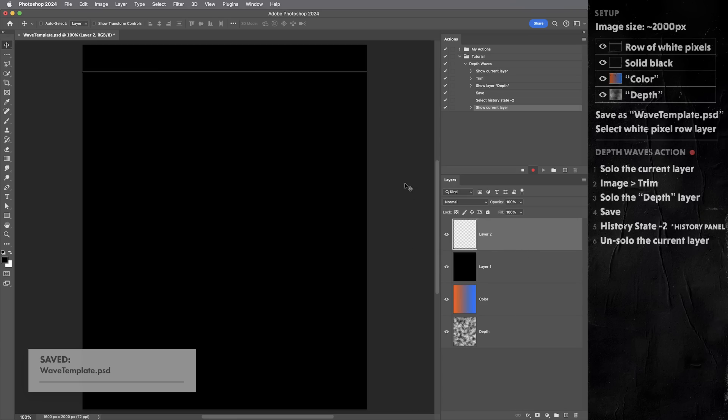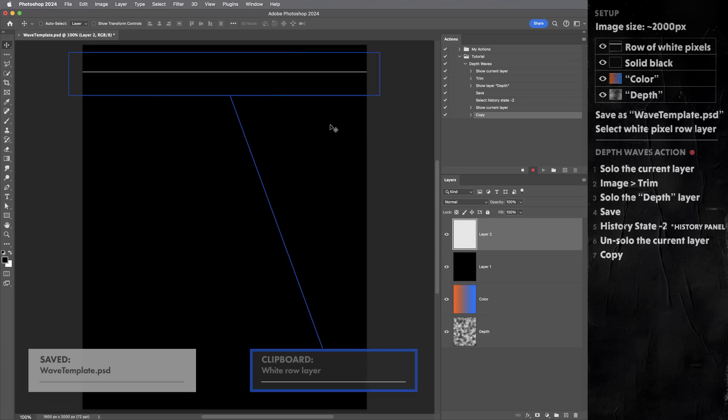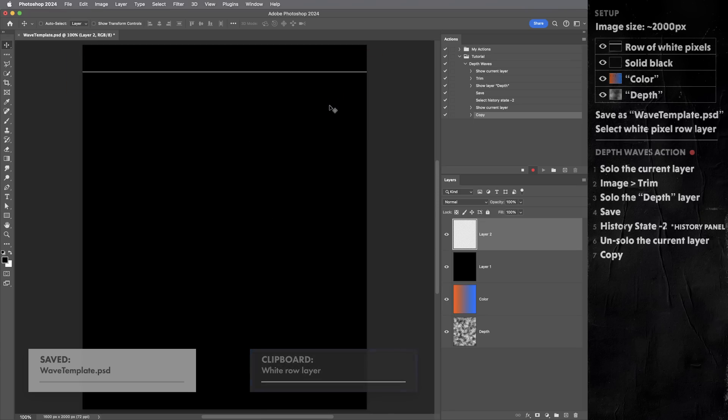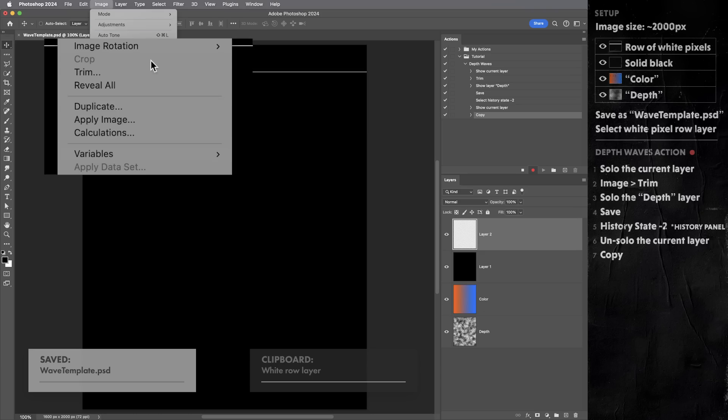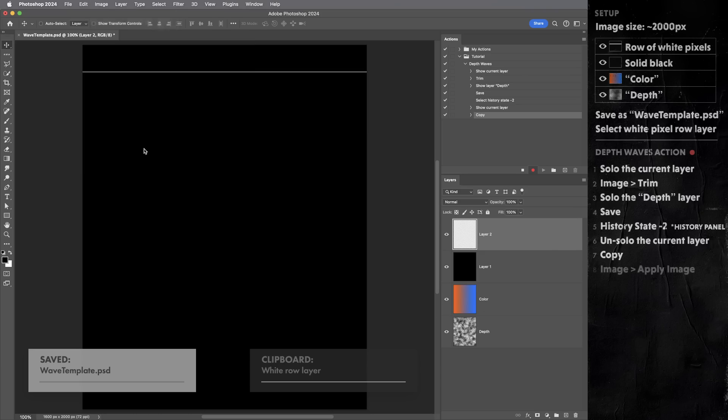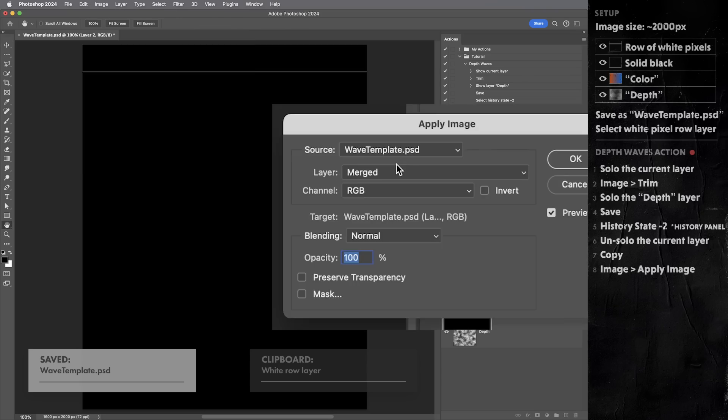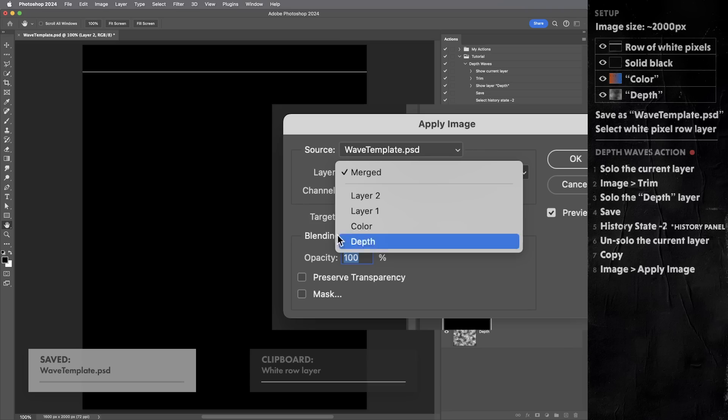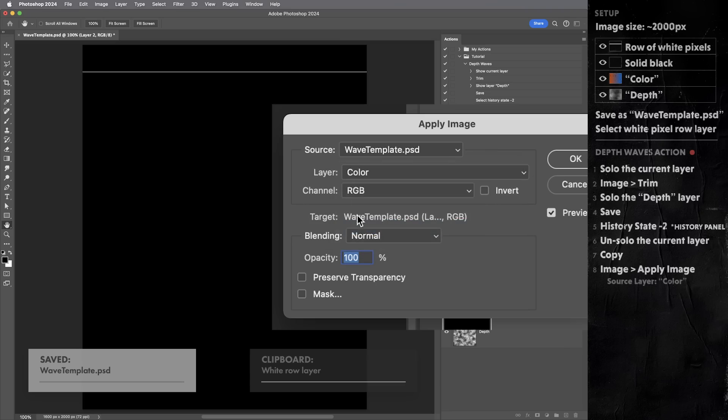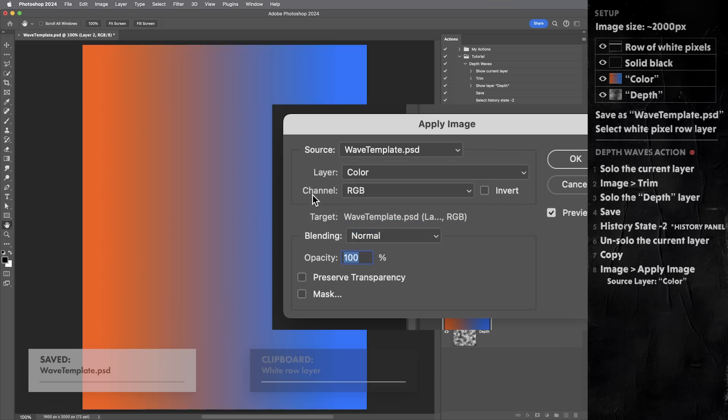Okay, next I'm gonna hit command or control C to copy this white stripe layer. You can imagine that's placing this clean straight line on our clipboard. Then I'm gonna give this white stripe layer its color from the color layer. So to do that, I'm gonna go into the image menu and use apply image. Under the source layer, I'm gonna point it to the layer called color. And this is important.